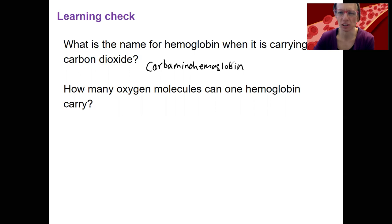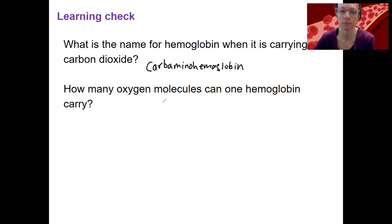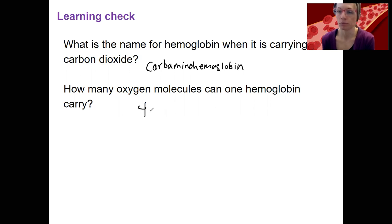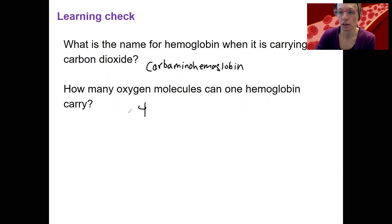We'll come back to look at each of those scenarios when we get to gas transport at the end of the respiratory system. And the answer to the second question is four — there are four subunits, and each can carry a molecule of oxygen.